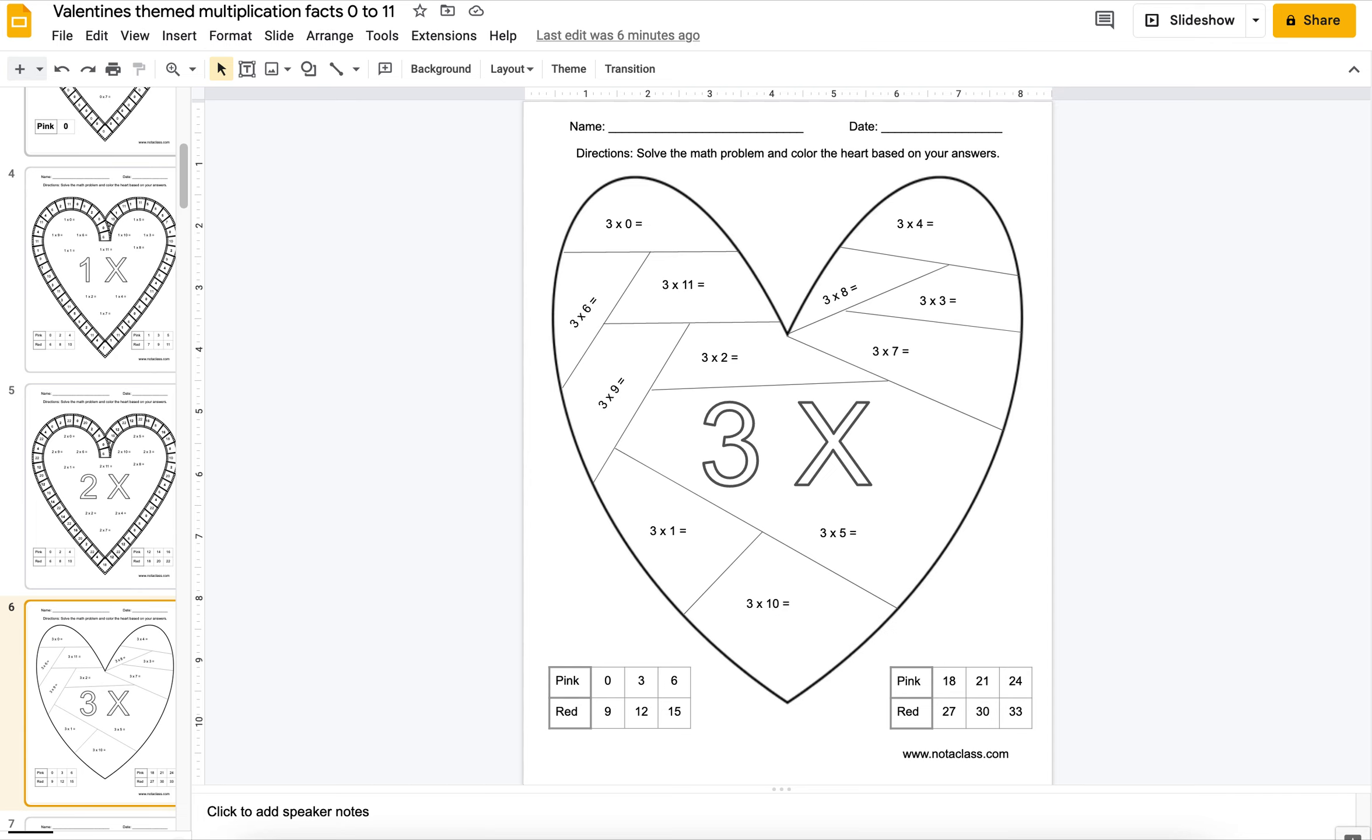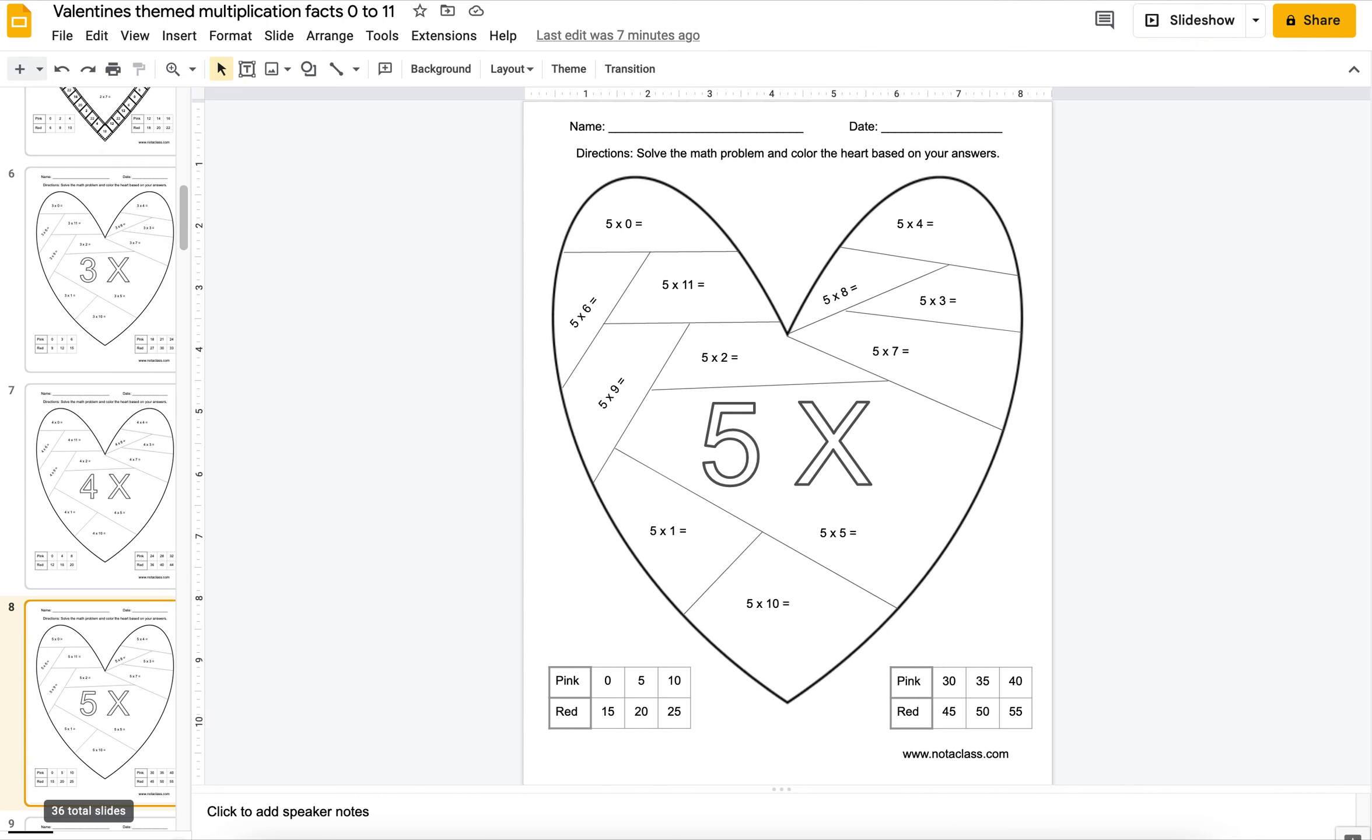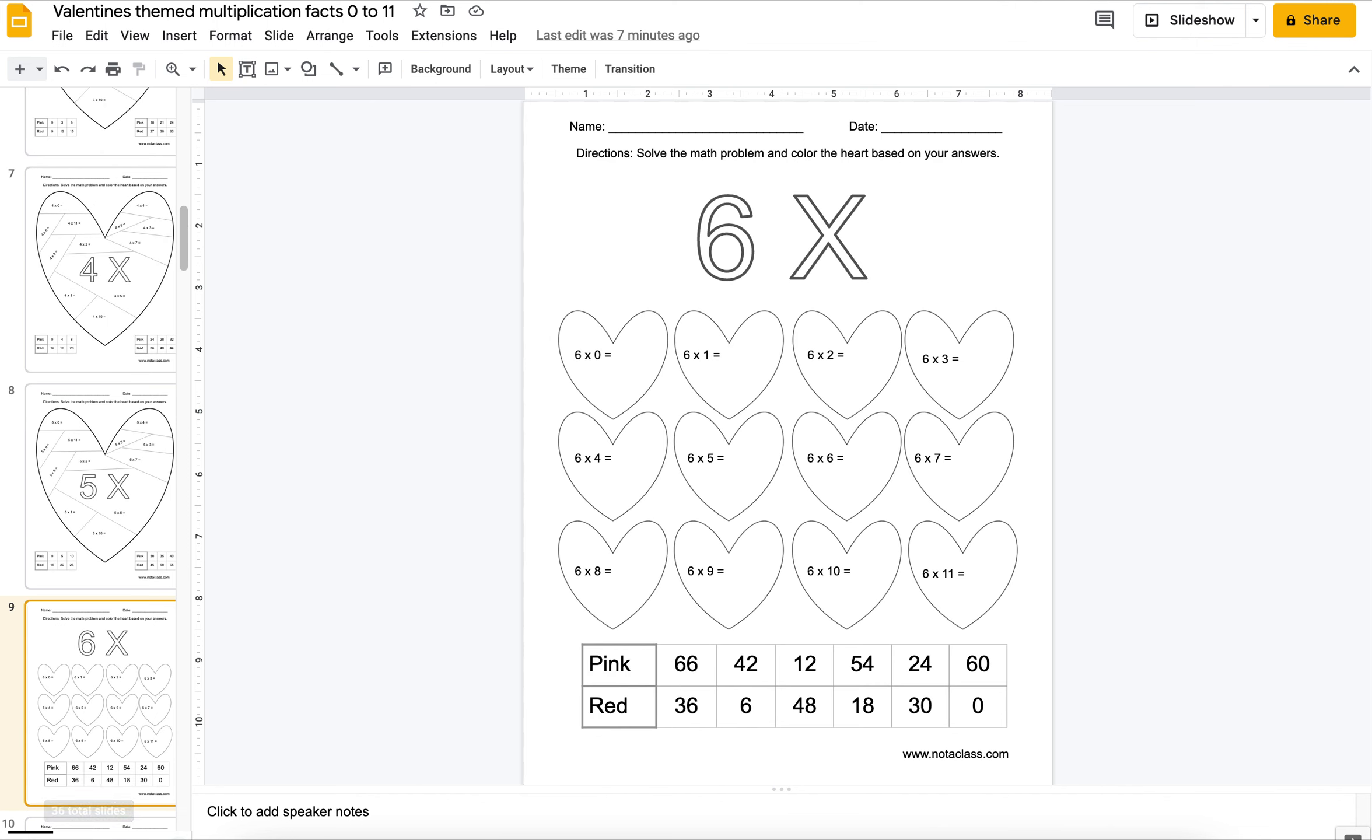Then I have this other heart where they will multiply everything by 3. Multiple hearts, it's just kind of fun for them to practice.